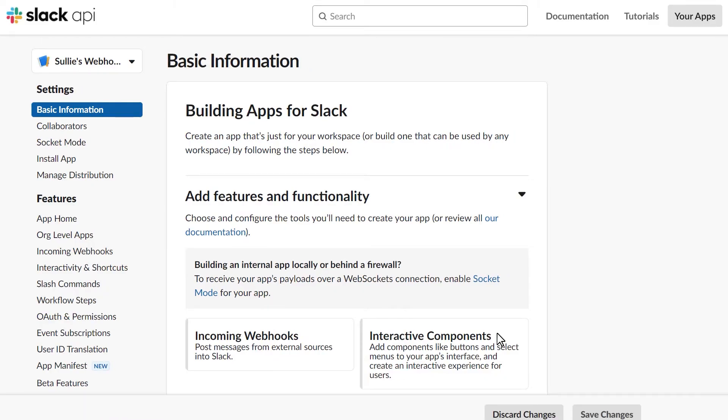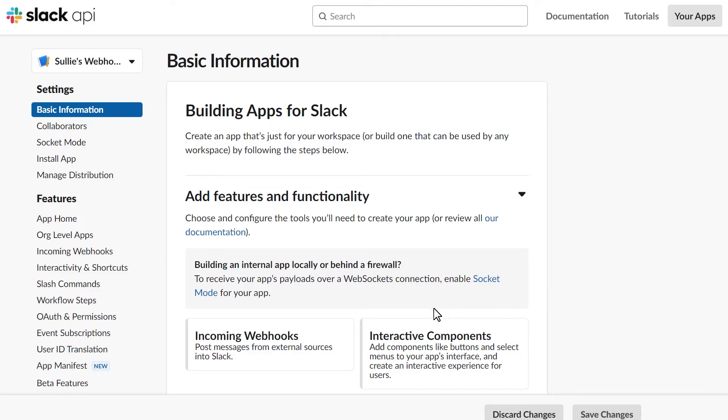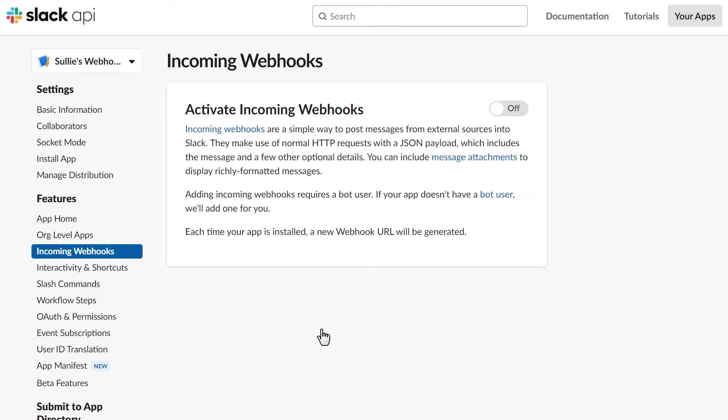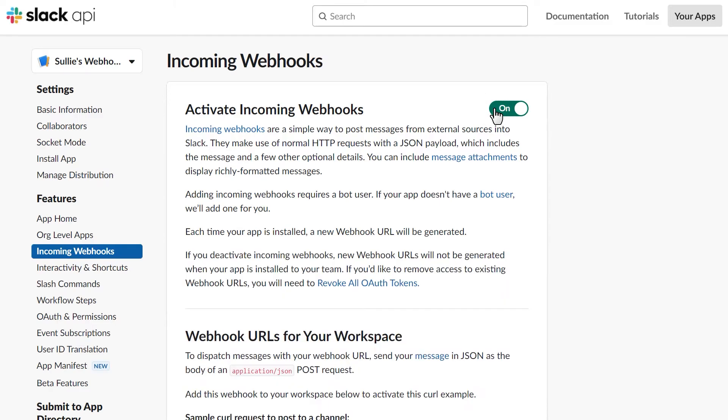The next page will show you some basic information about the app you're creating. Scroll down to the Add Features and Functionality section and click on Incoming Webhooks. You'll then see a section called Activate Incoming Webhooks that has a toggle on the top-right corner. Turning this on will open up further details below.